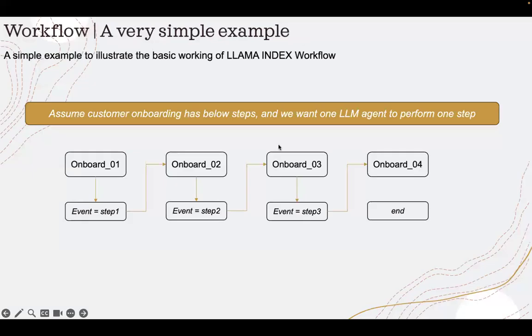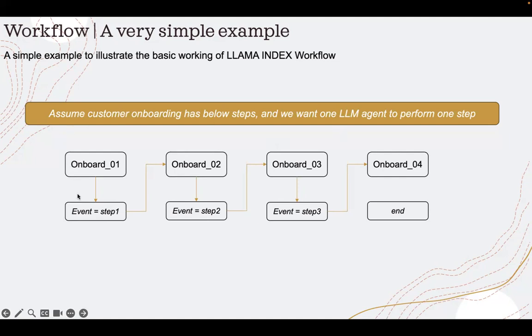In my last recording, I spoke about Lama Index's workflow feature and this is the example that I used to explain how workflow feature works in Lama Index. Today, I'll show you how you can integrate Memzero, which is a memory feature developed by Memzero.ai, how you can integrate that with workflow.